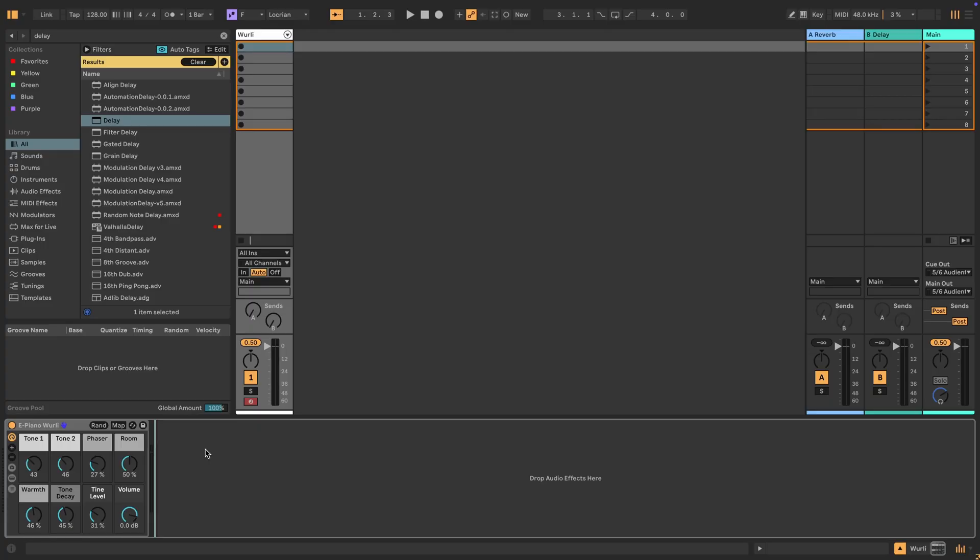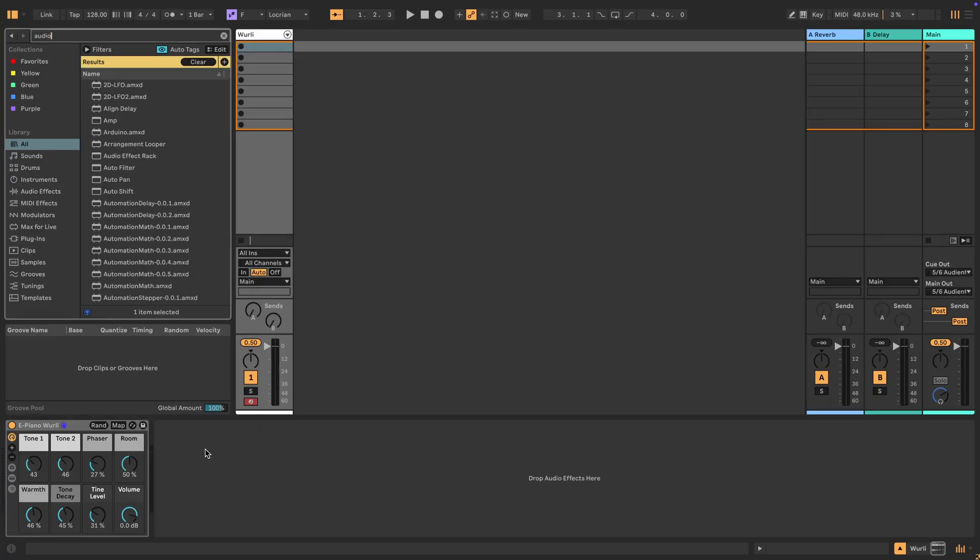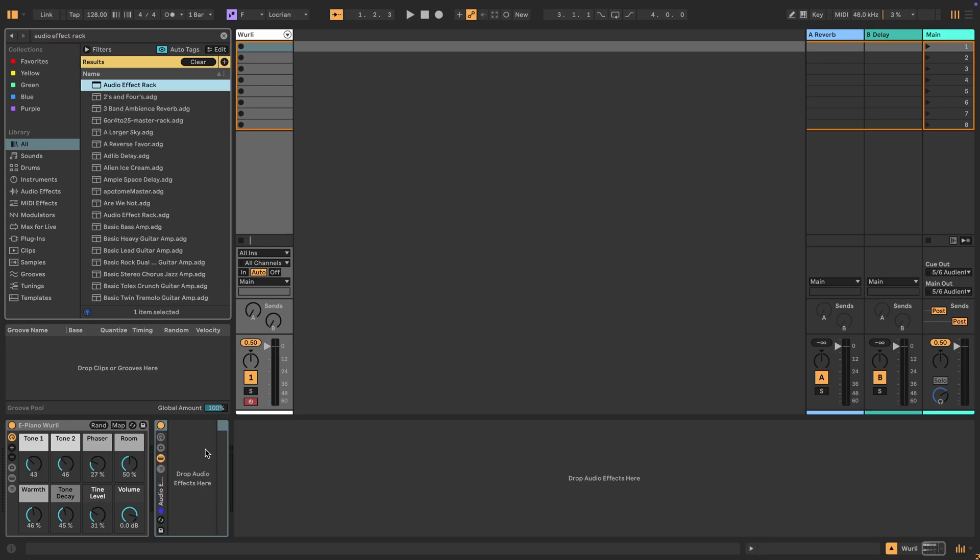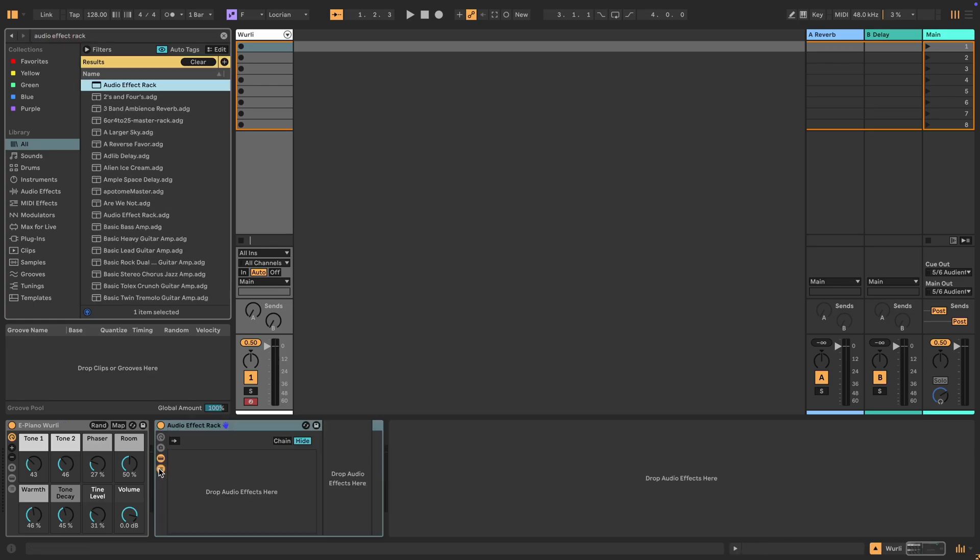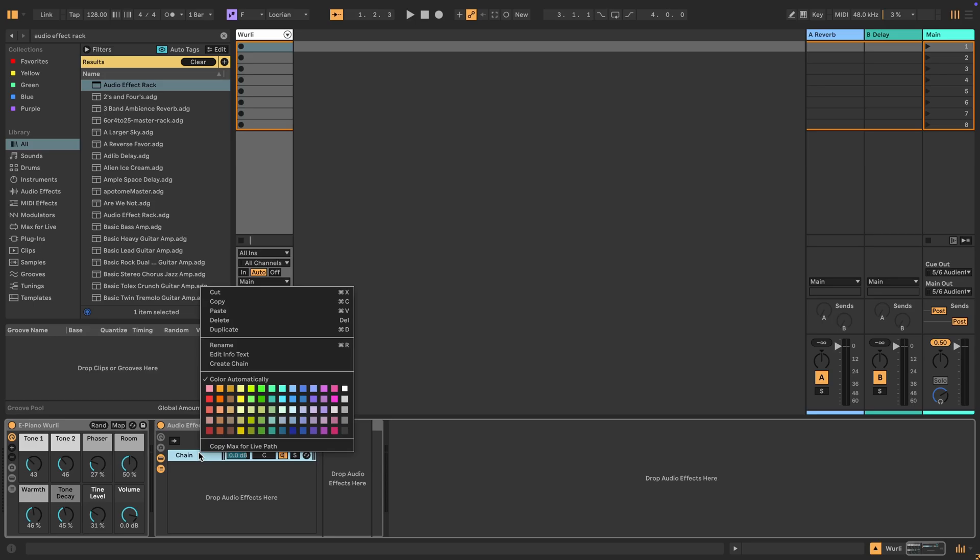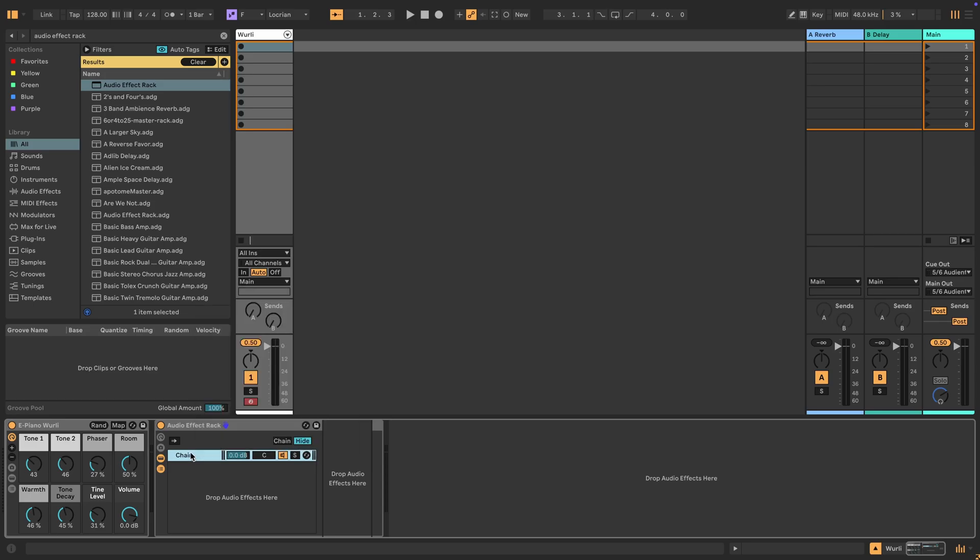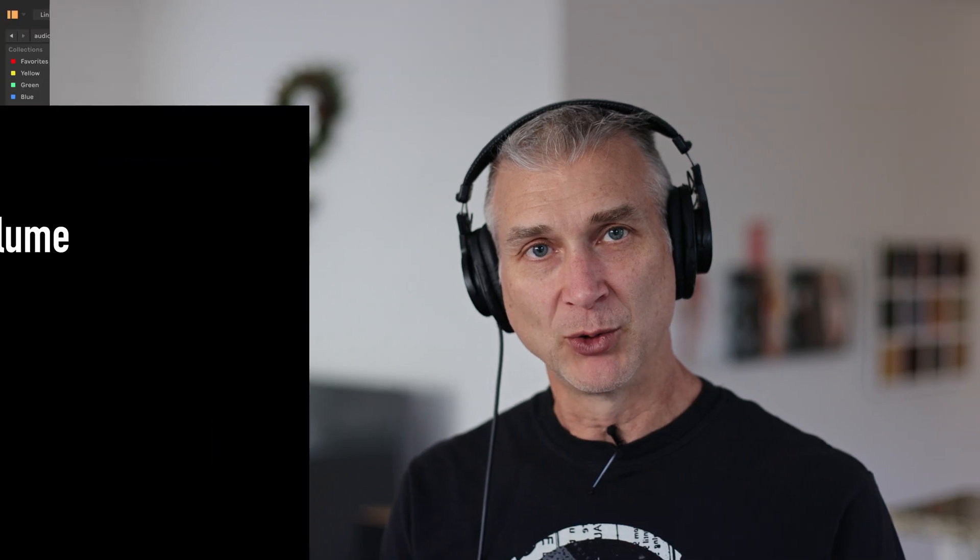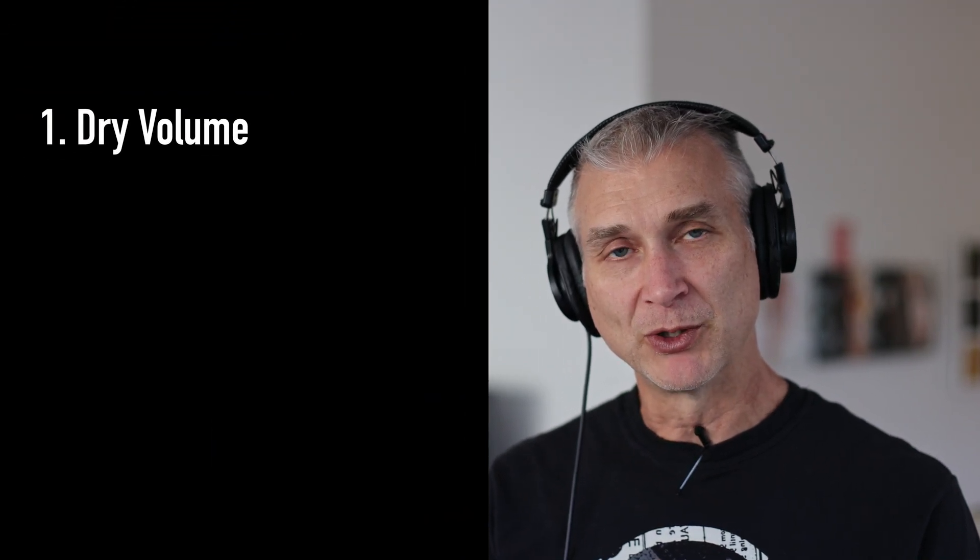What we're going to do is start with an audio effect rack and turn on the chains and create a chain. This first chain we're going to rename it to dry. And so this is a dry control. So let's just review real quick, what are the primary controls that we want to build for our delay effect? We want a dry volume control.